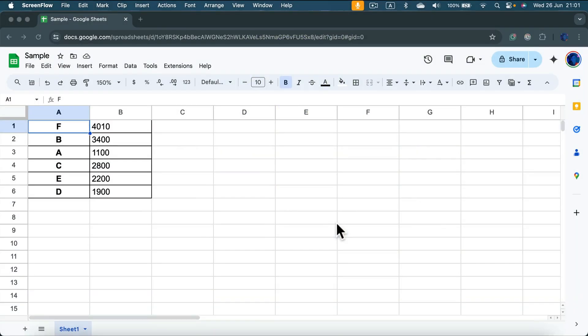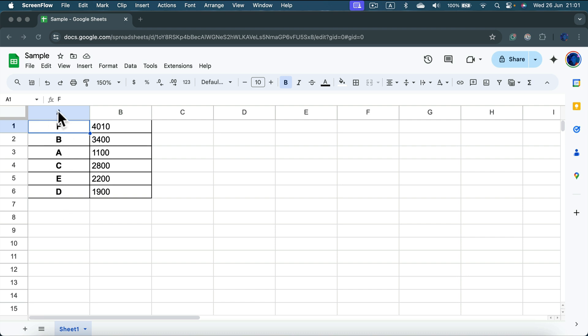How to sort your spreadsheet alphabetically based on one column. So here I am in my sample document. As you can see in column A I got letters, so let's use that first. Hover your mouse at the very top.